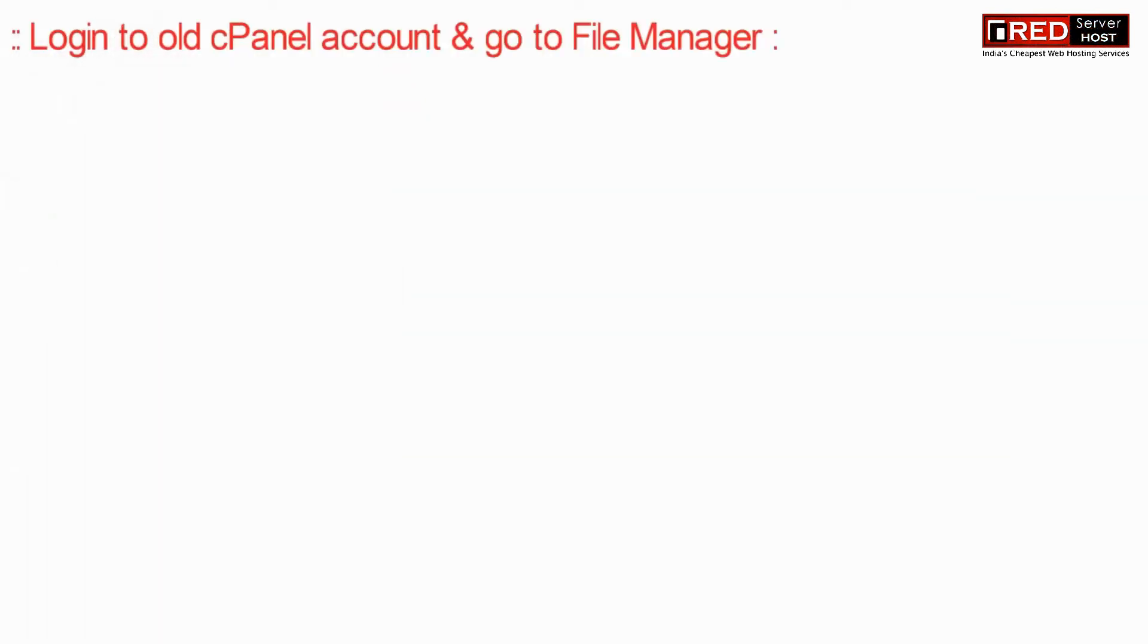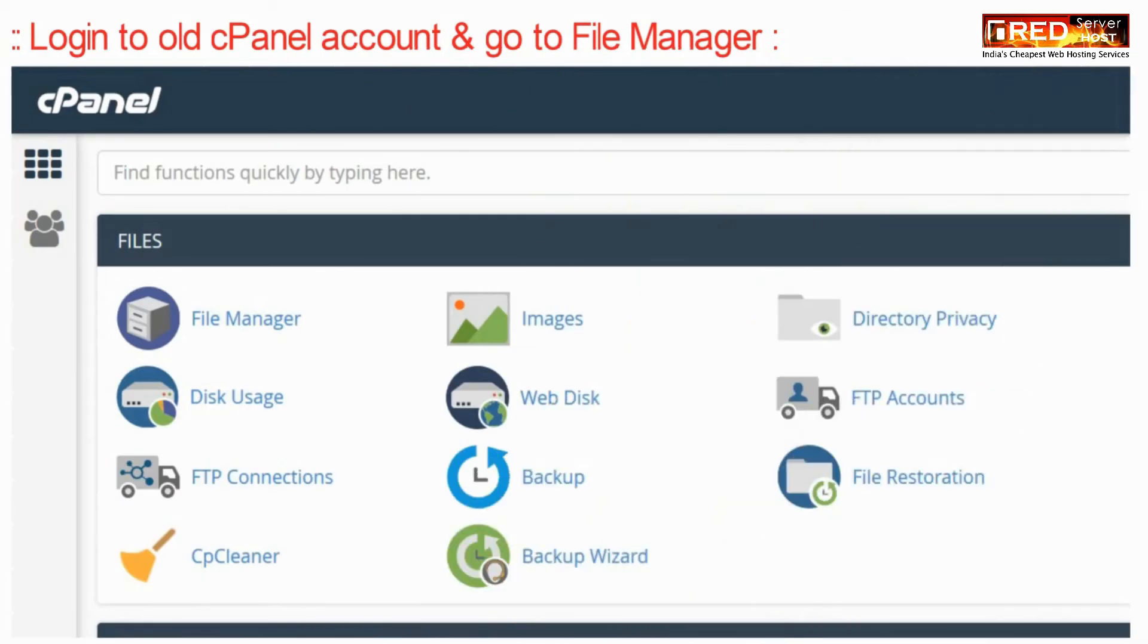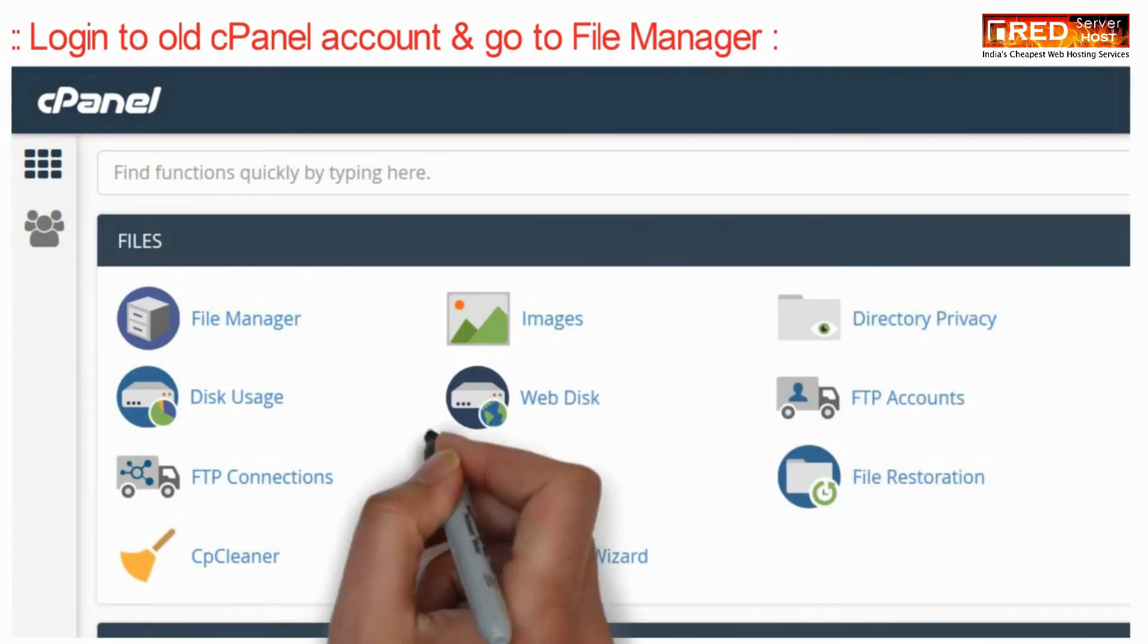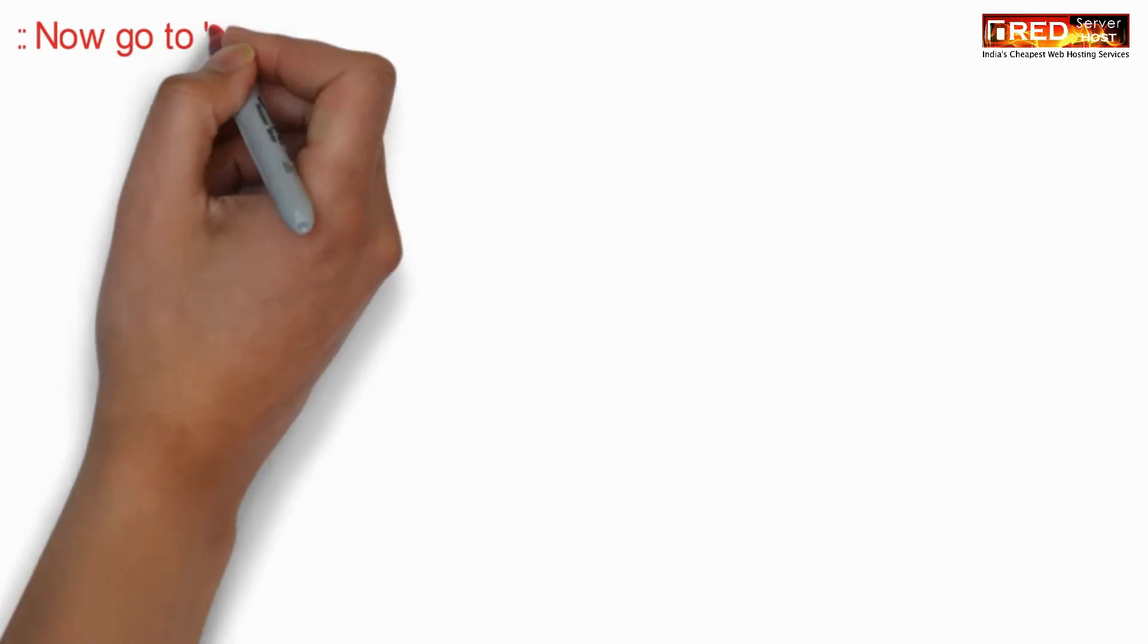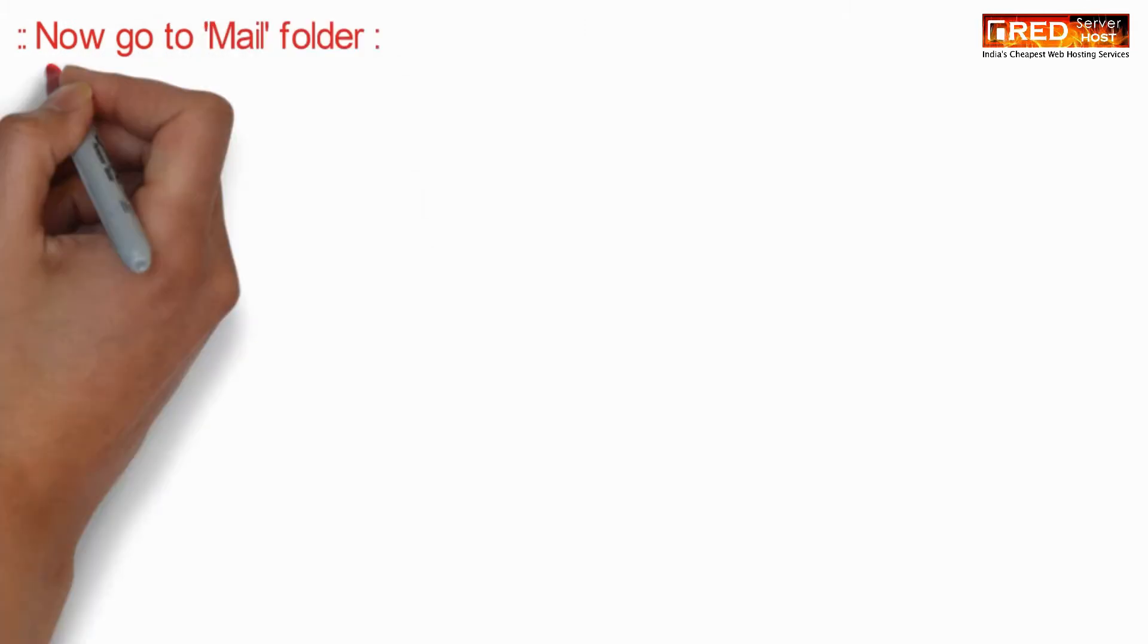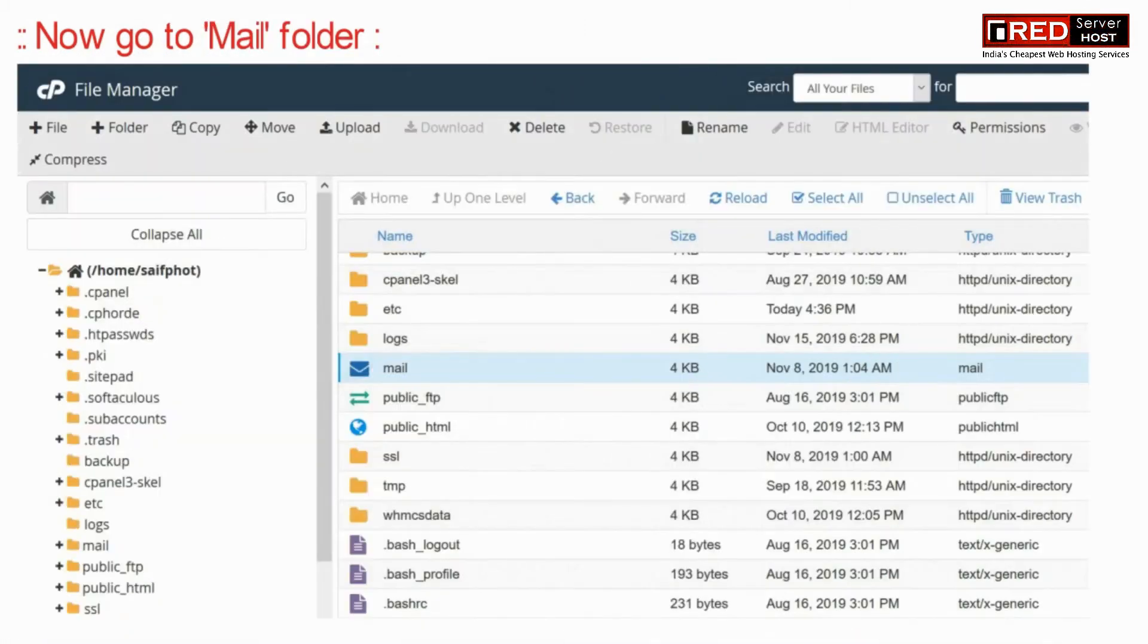For that, login to your old cPanel account and then go to file manager. Now go inside the mail folder.